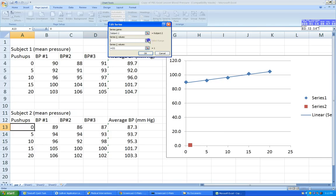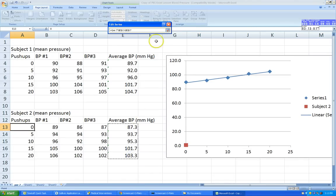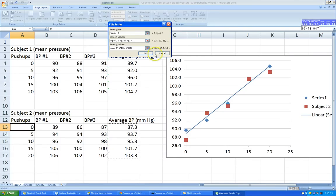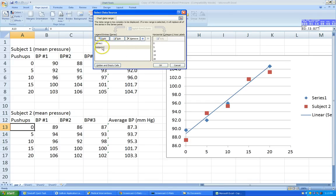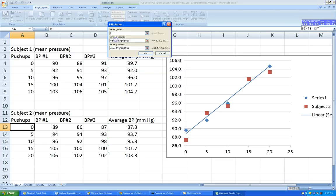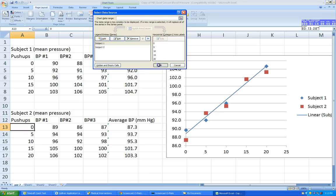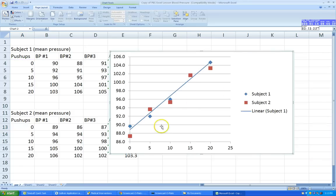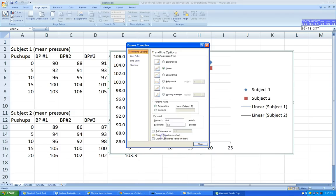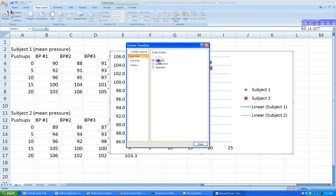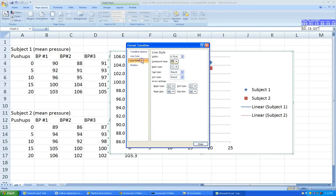After selecting the X and Y values and clicking OK, notice that the first data series is labeled Series 1. Let's change that — click Edit and type Subject 1. Now you can clearly see both data series on the graph. Right-click the red data points, click Add Trend Line, select Linear, choose Line Color as solid red, and set the line width to 1.5.